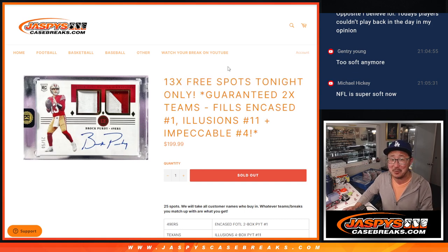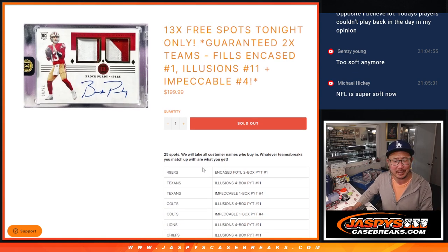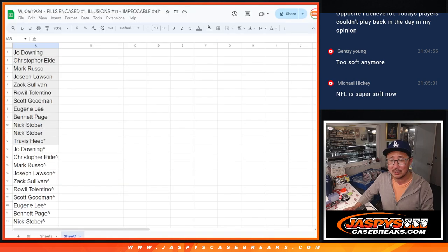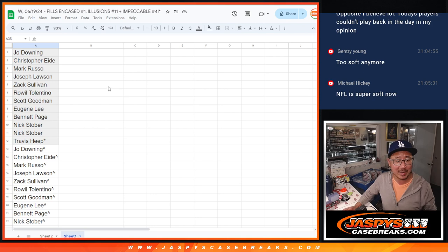13-spot giveaway. I think that finally moved the needle for people. You're like, Joe, you're only selling 25 spots. You're giving away more spots than you have? Kind of.